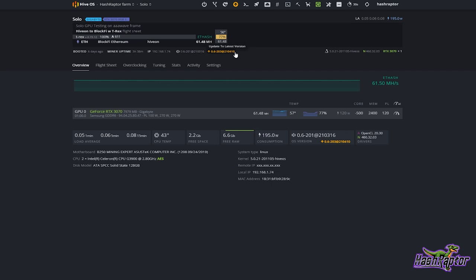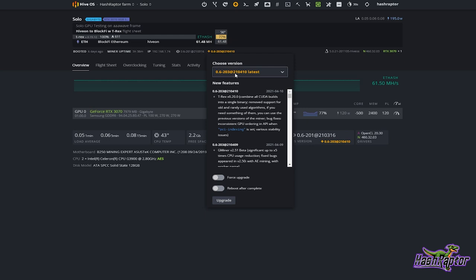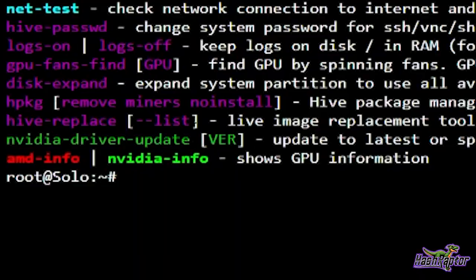I'll get information on the latest features and the option to do a force upgrade and reboot after complete. The other thing you can do is click into Shell in a Box — type 'user', password 'one' — and once you're in here you'll see the command 'hive-replace'.